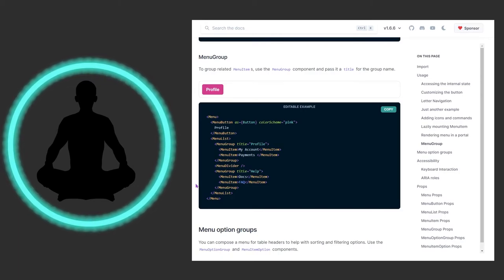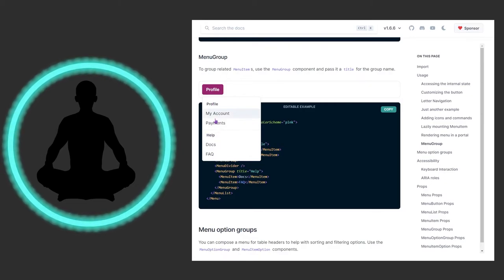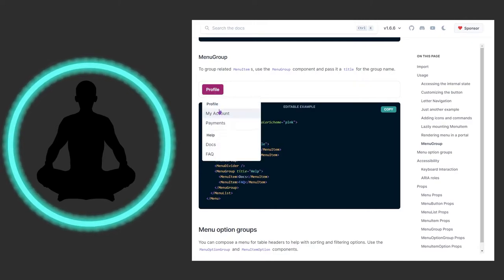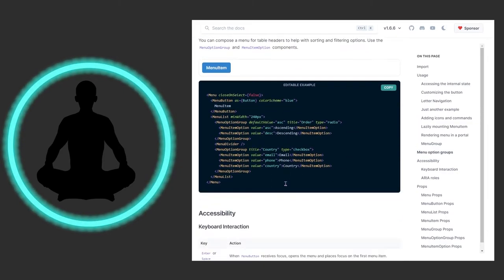Then we have MenuGroup. To group related menu items, use the MenuGroup component and pass a title for the group name. Visually, we have 'Profile' up top with 'My Account' and 'Payments', then 'Help' with 'Docs' and 'FAQ'. Even with or without a divider, you get a header for each section. One group says 'Profile' and the other says 'Help.'